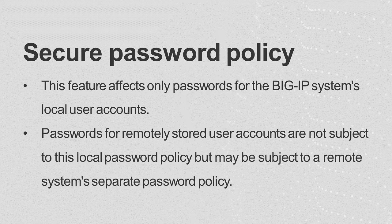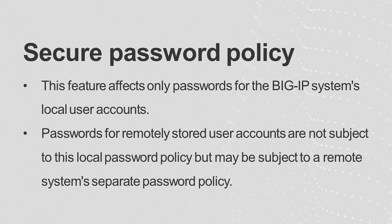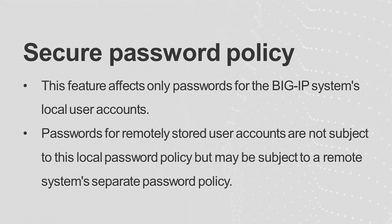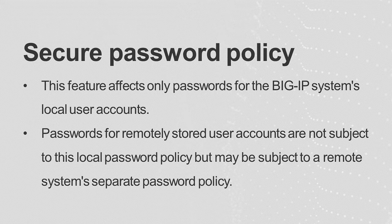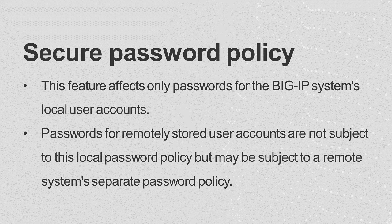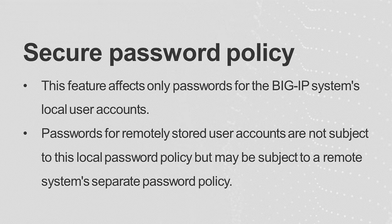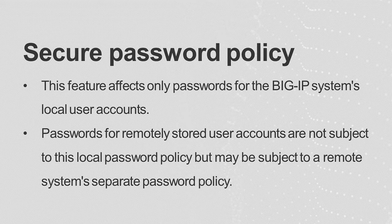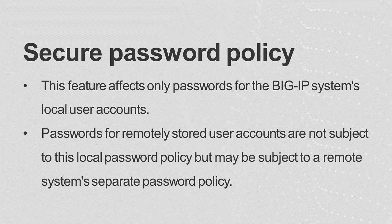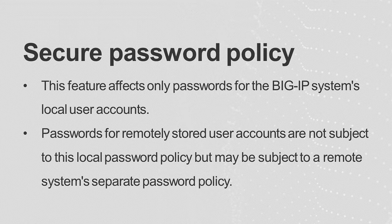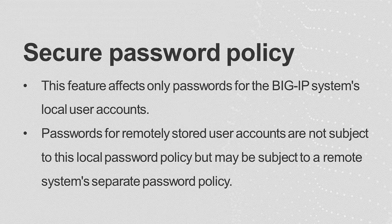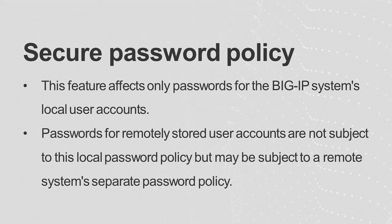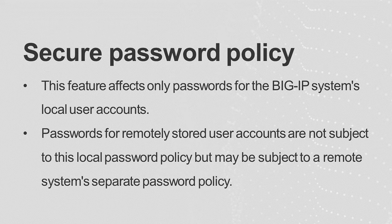The Secure Password Policy feature affects only passwords for the BigIP system's local user accounts. Passwords for remotely stored user accounts are not subject to this local password policy, but may be subject to a remote system's separate password policy.